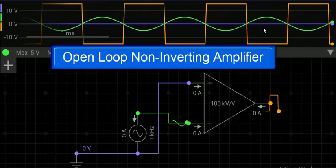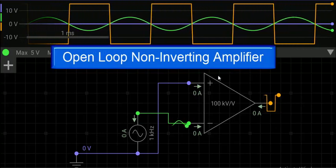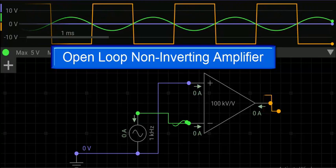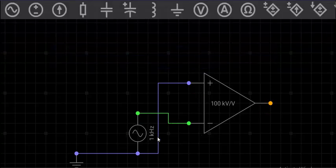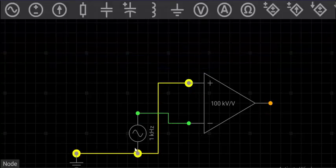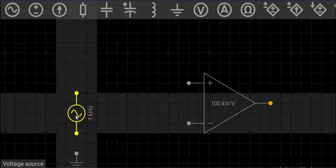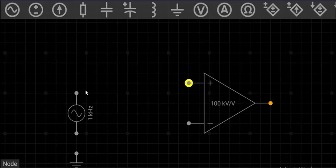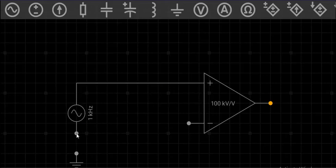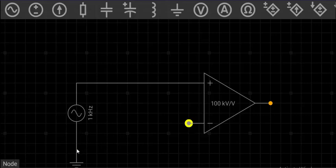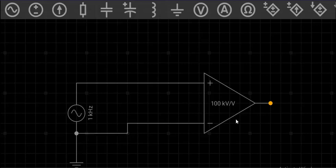The last configuration is a non-inverting amplifier, and it is just opposite to the inverting one. In this case the signal will be applied to the positive terminal — that is the non-inverting input — and the inverting terminal is connected to ground. So this is a non-inverting open loop configuration.